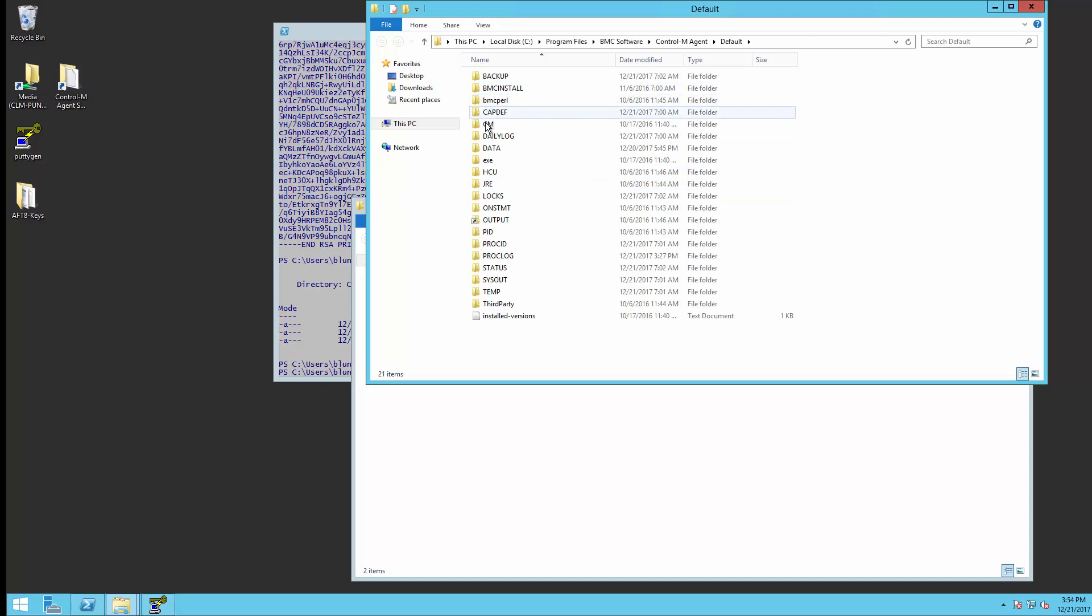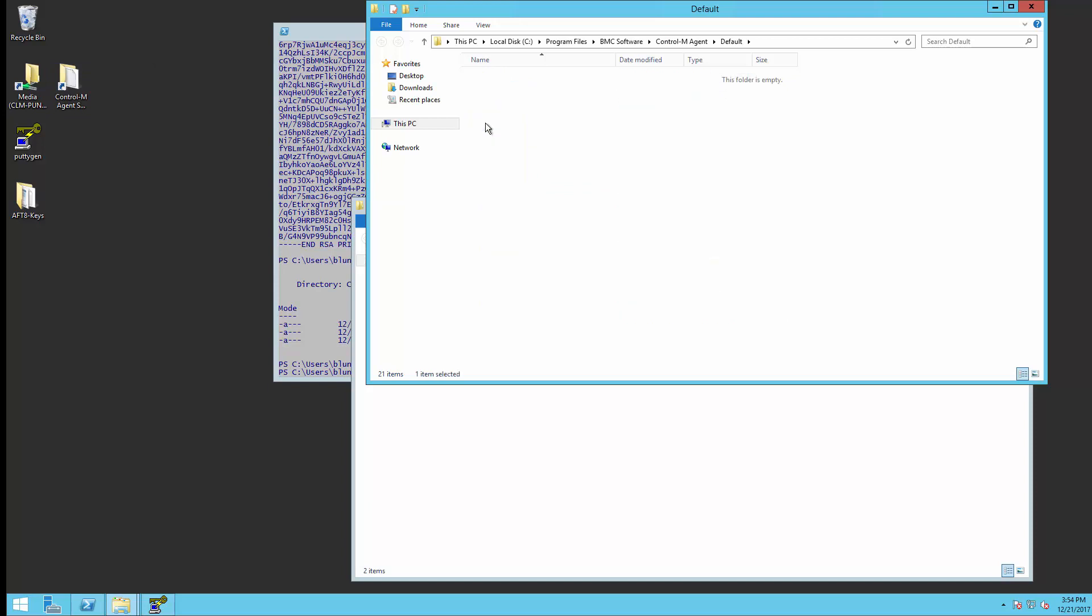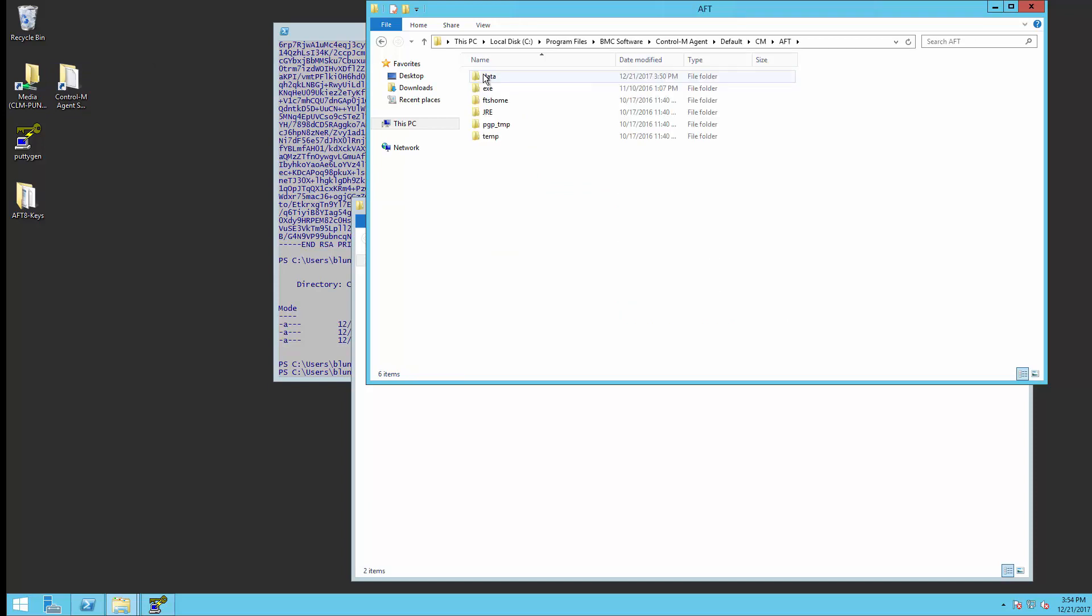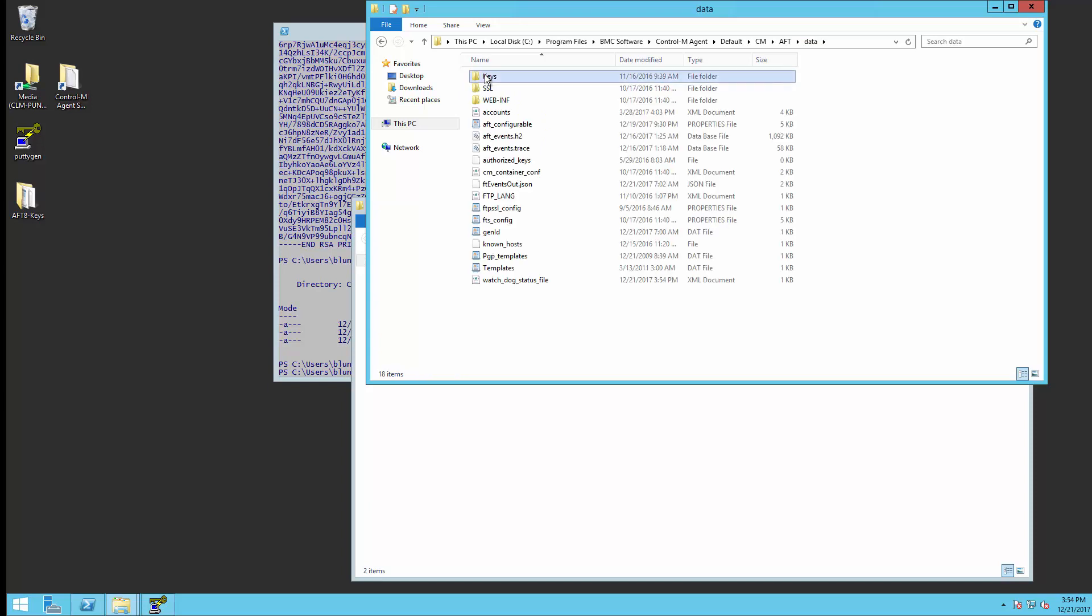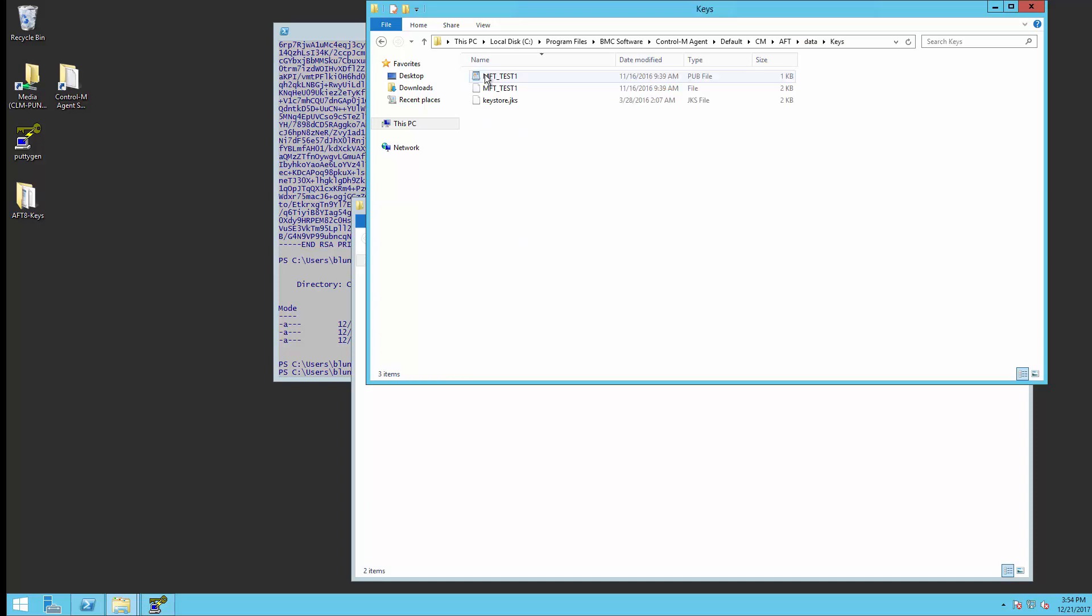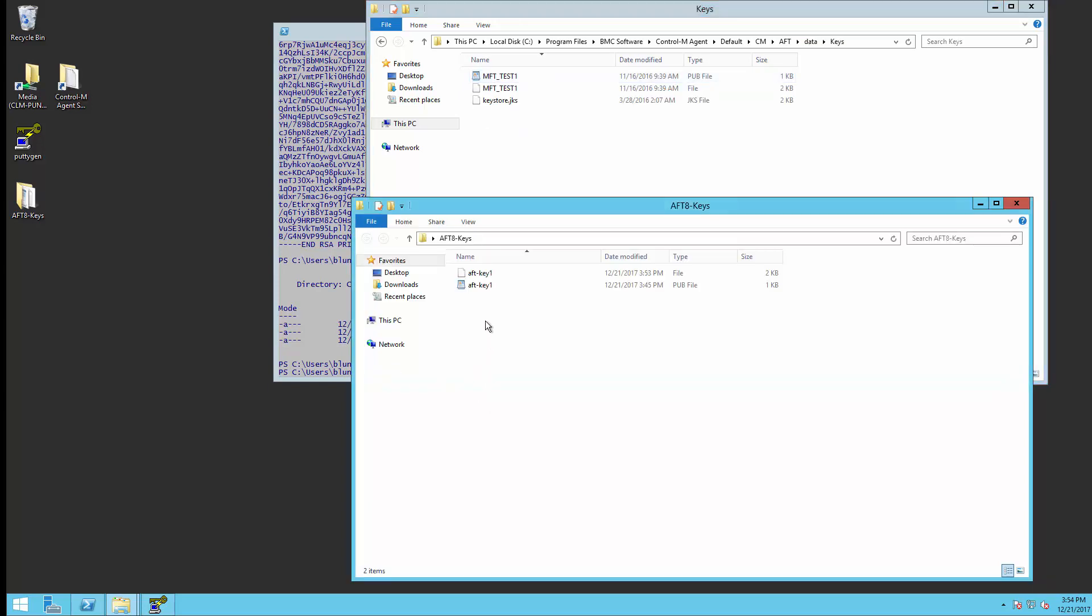So on our agent, we're going to go into the CM directory, AFT, data, keys, and then we're just going to drag these two files over.